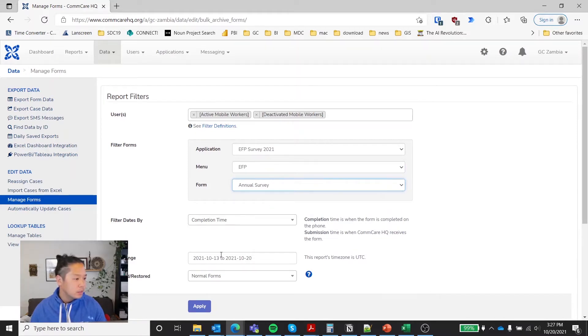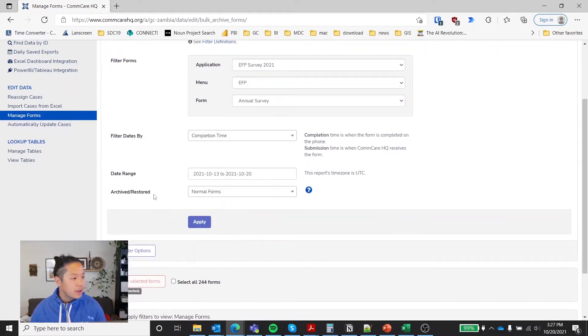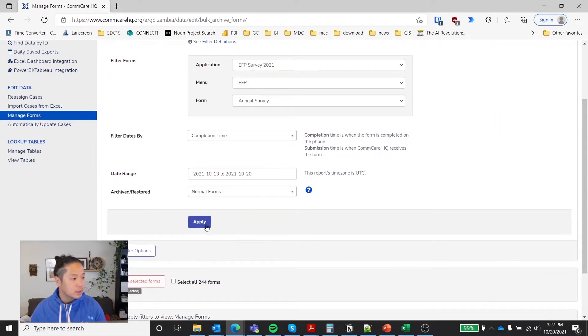And then we could do some things like filter the last seven days. And then you want to make sure you want normal forms. And I'll explain that in a little bit.